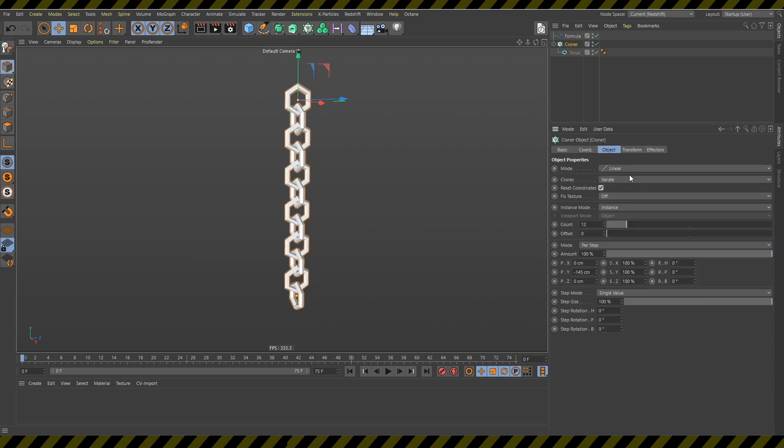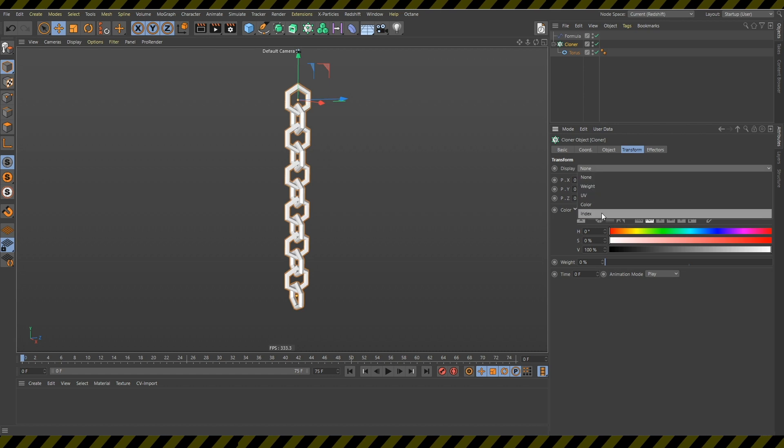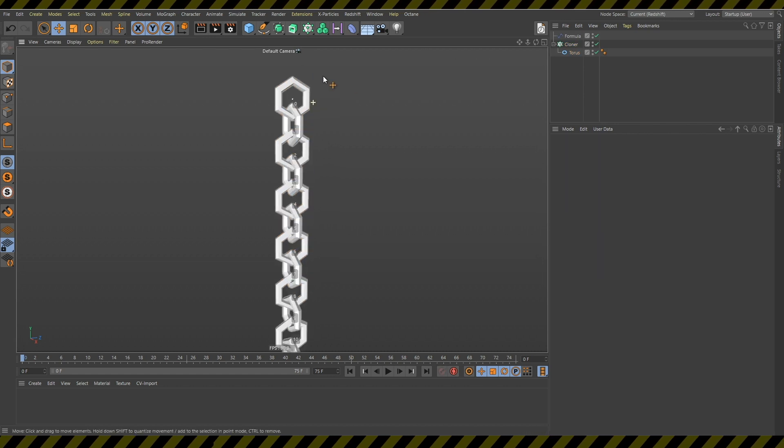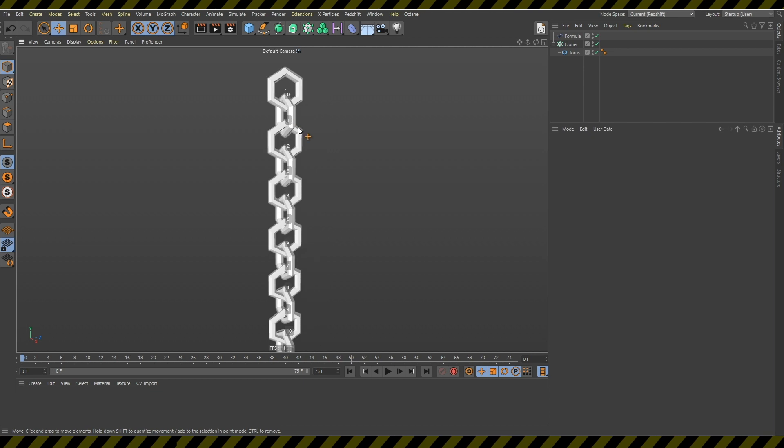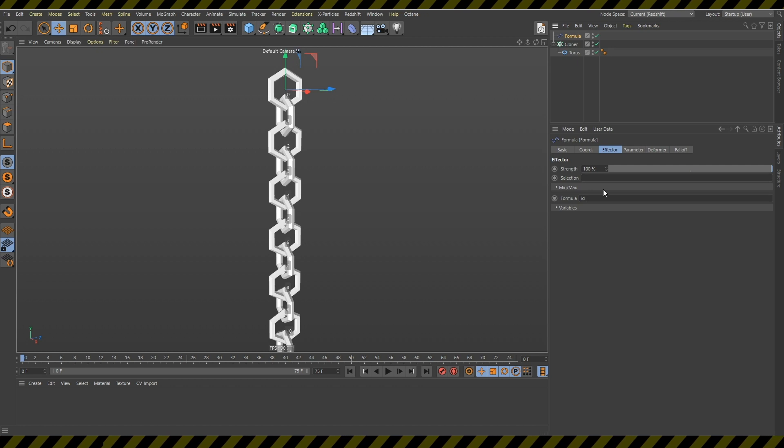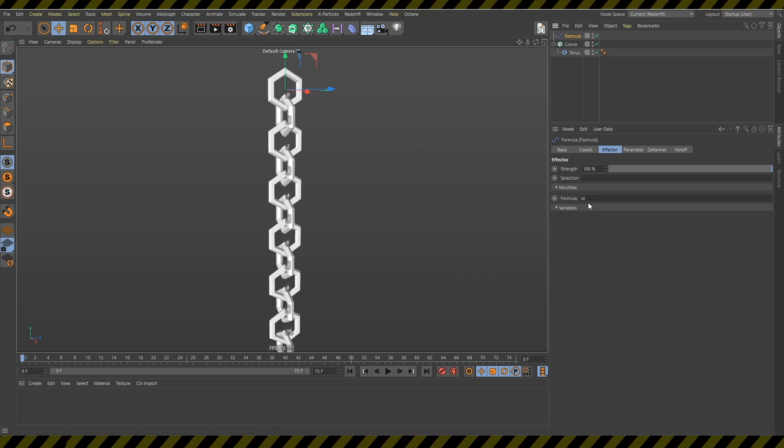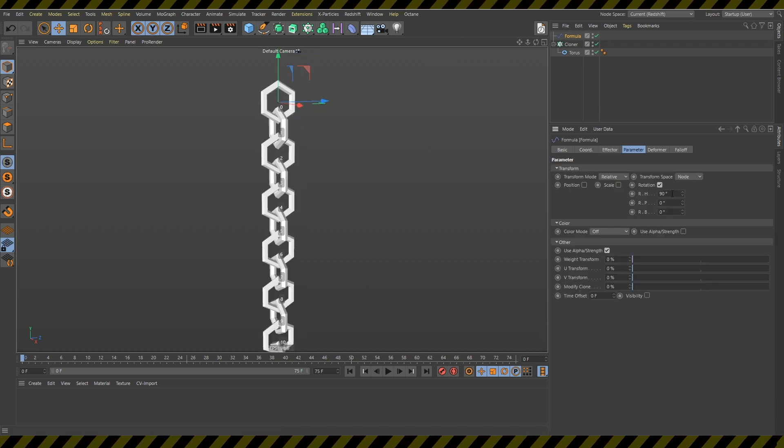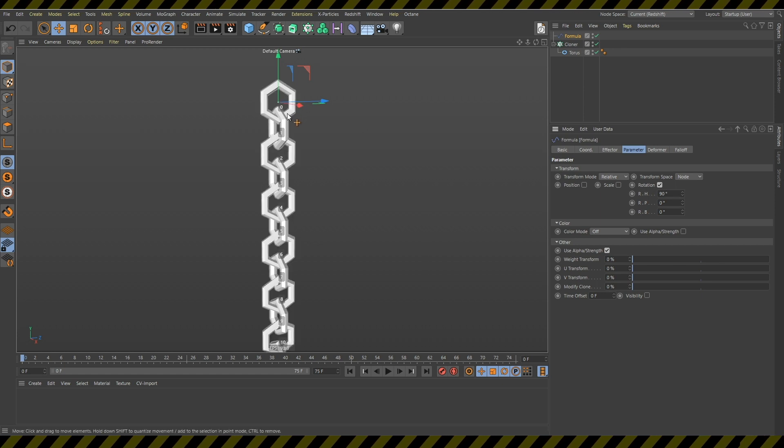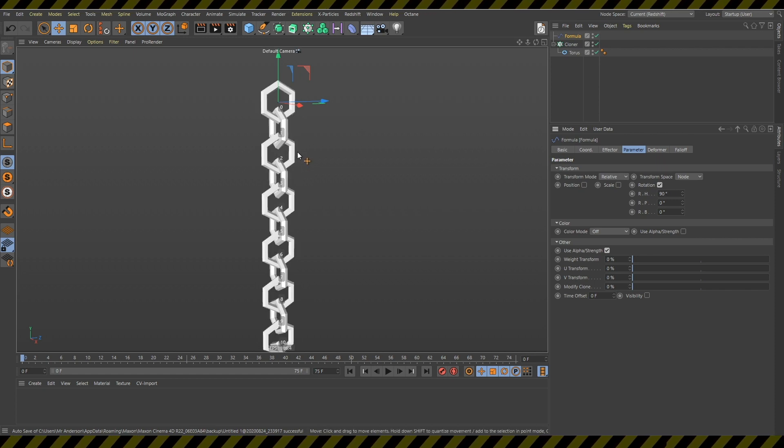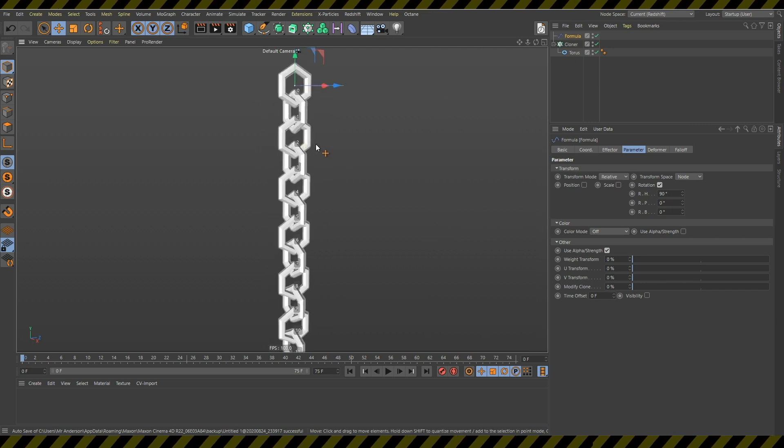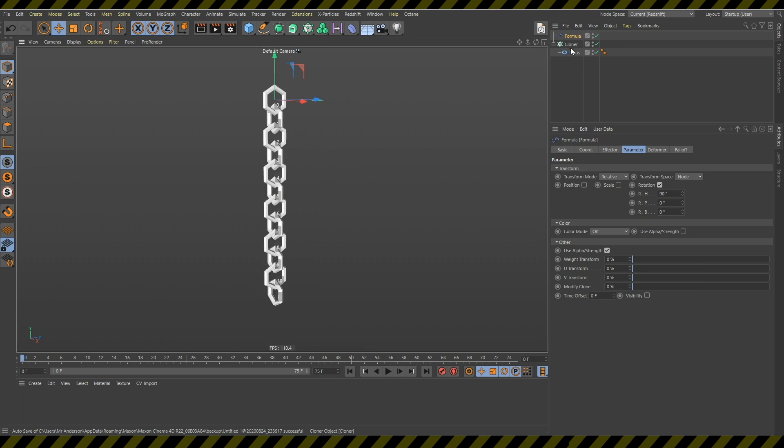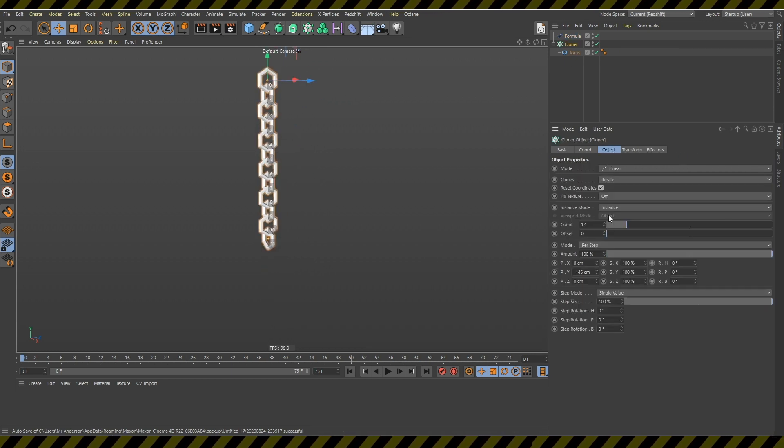And if you go in this cloner and change this display mode to index you can see that this is clone number zero, clone number one, two, three, four. What this formula effector does when the formula is ID means that for clone number zero it's going to be this value times zero which is zero. For number one it's going to be this value times one which is 90. For this one it's going to be two times 90 which is 180 and so on. And so this creates this